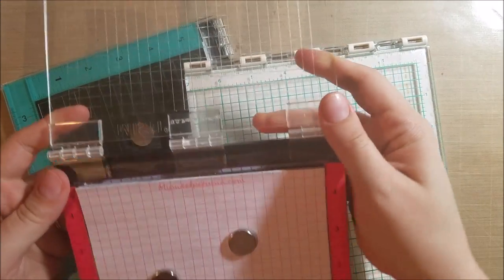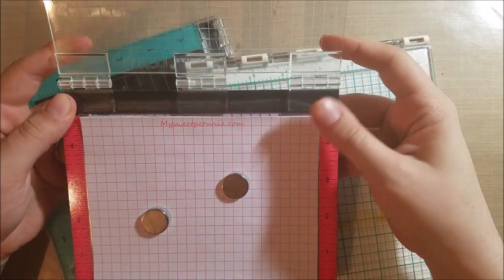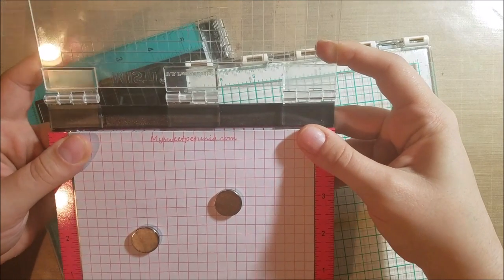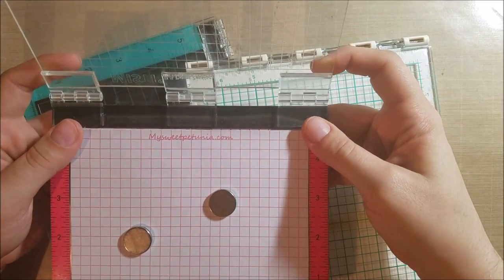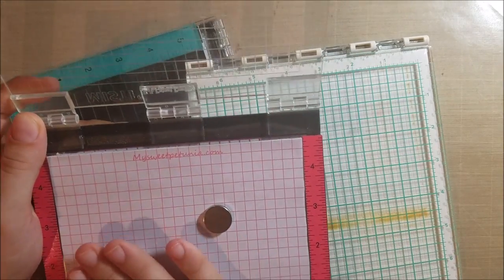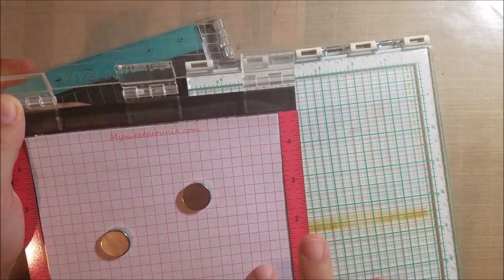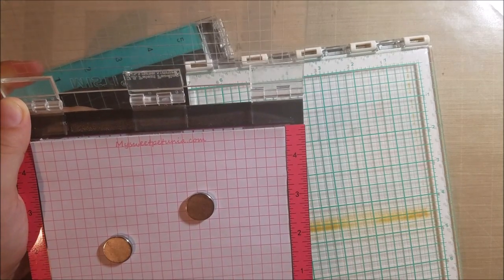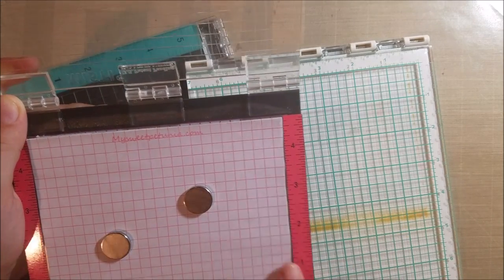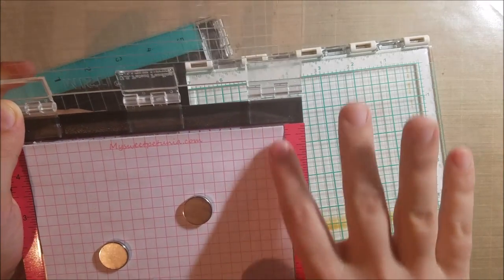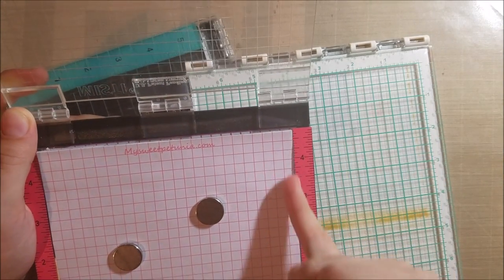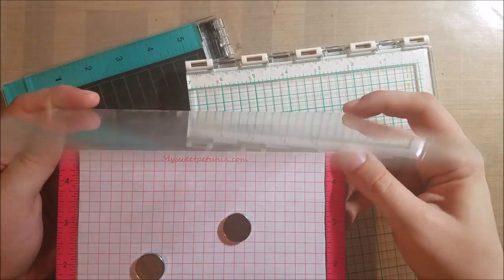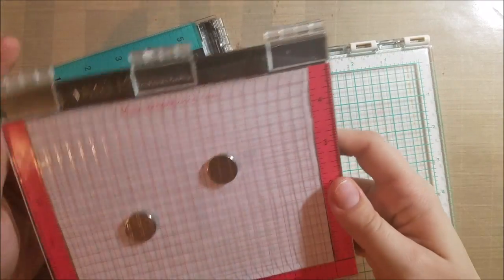You don't have a ton of extra room to move around with that four by six card if you want to maybe create your own background with stamped images. You don't have a ton of room unless you use something like this graph paper here or grid paper that will let you slide your paper out without getting caught or having a ridge in your stamped image.